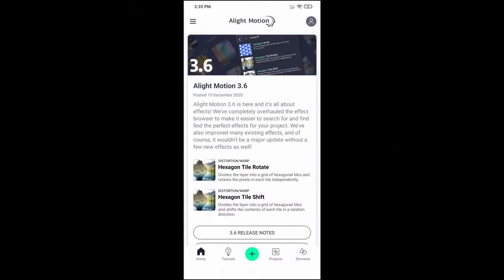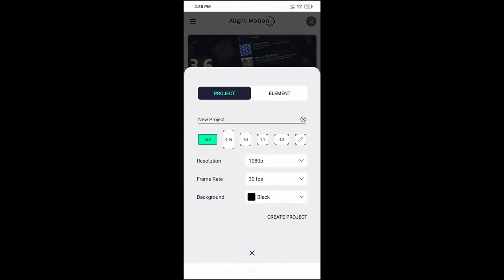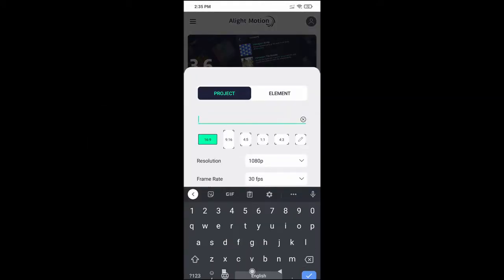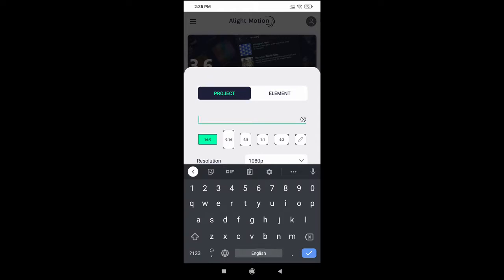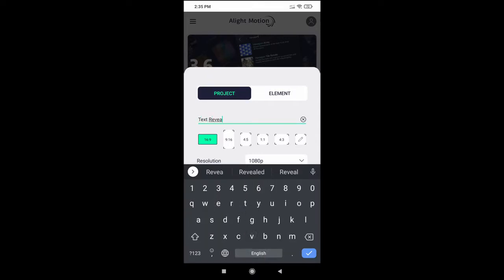Today we are going to create a simple text reveal animation using app Alight Motion. Create a new project and rename the project to text reveal.